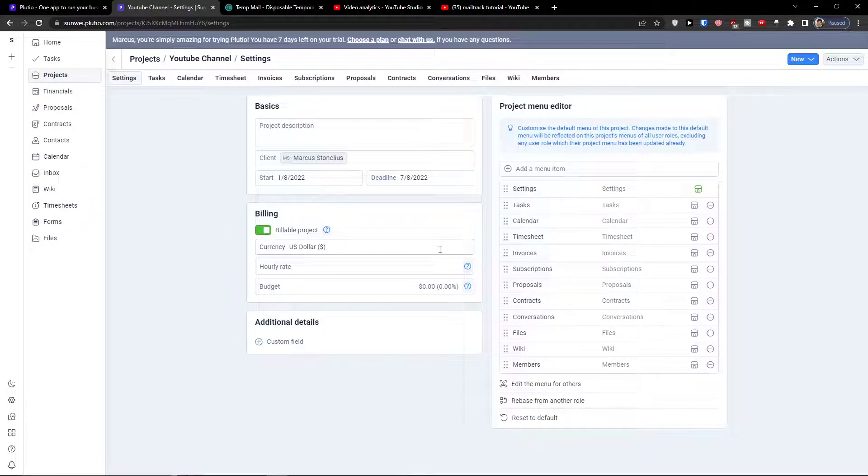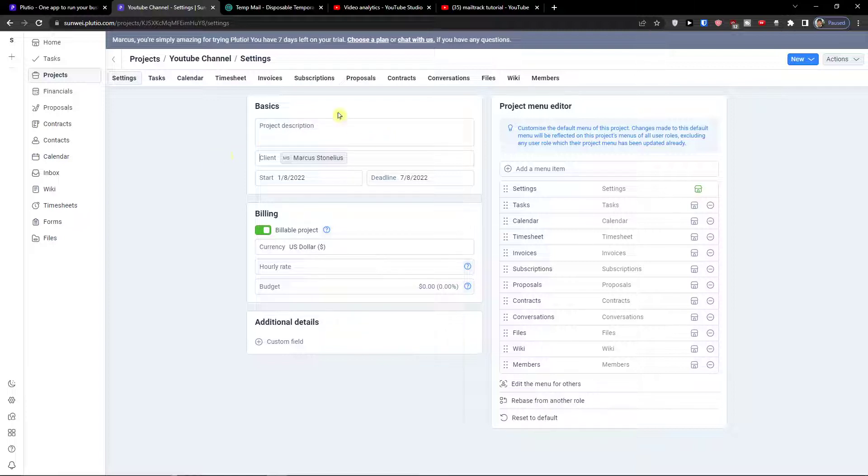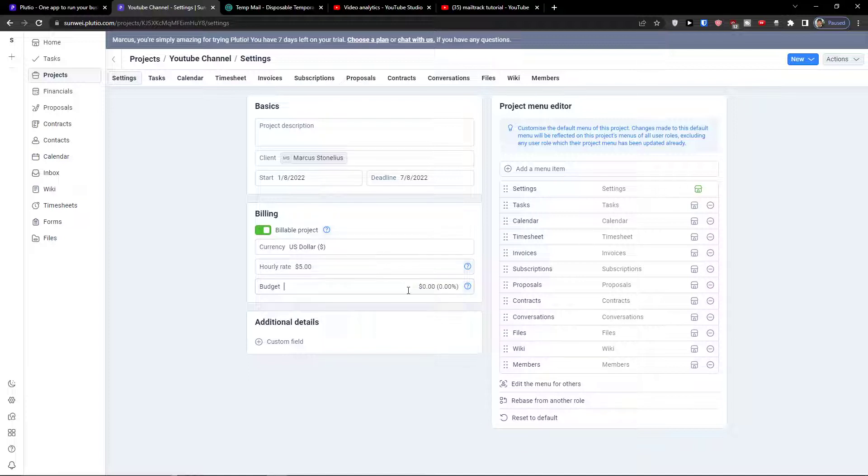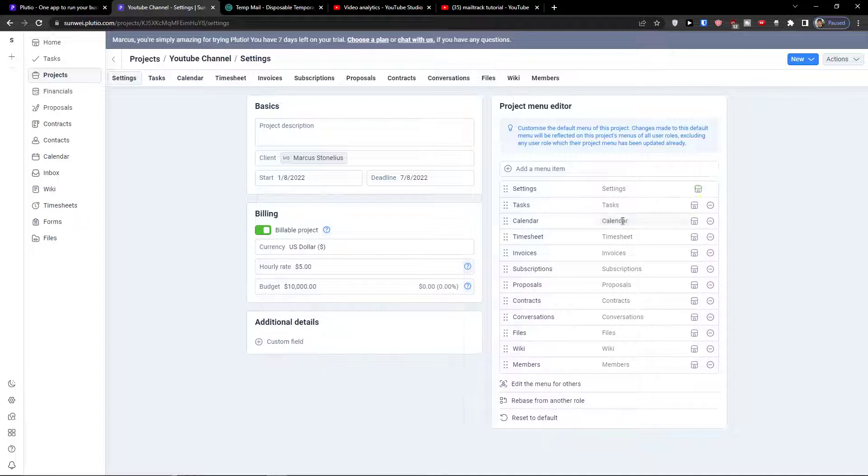What I can actually do here, this is really important. You can add a project description, you can add billing, change the hourly rate, let's say it's going to be five dollars. Budget, let's say 10,000. You can add a custom field and also a project menu editor - so what do you actually need?